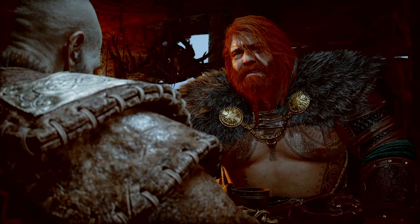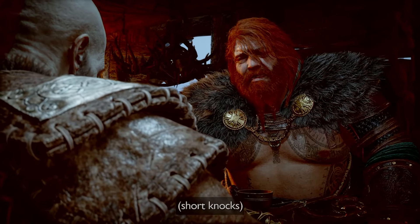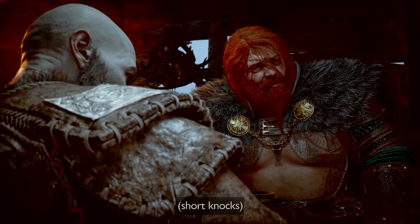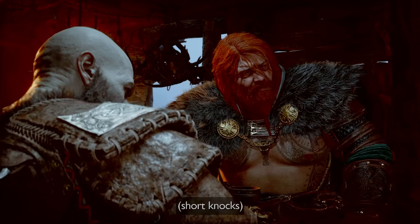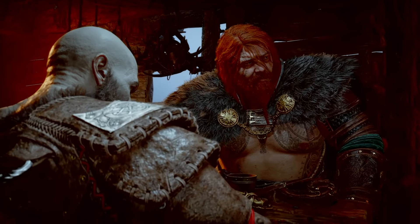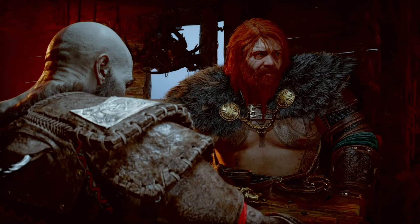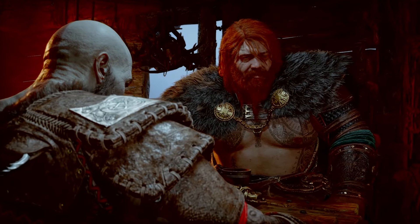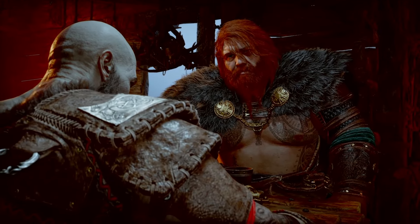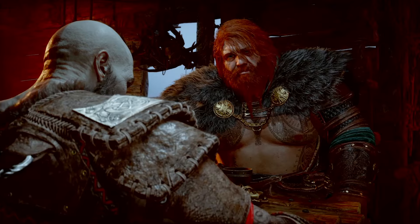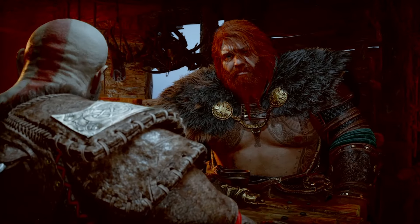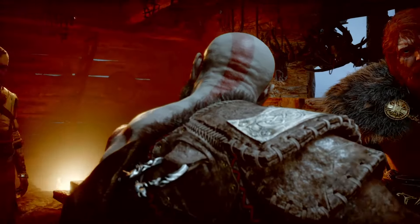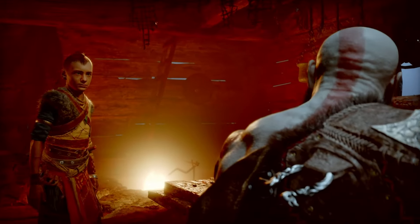Hello there, and welcome to the channel. I'm Tim with Mad Dog Gaming, and today I'm going to show you a simple technique that will help you to easily find all of Odin's ravens in God of War Ragnarok.